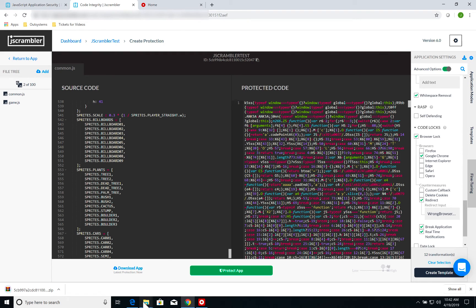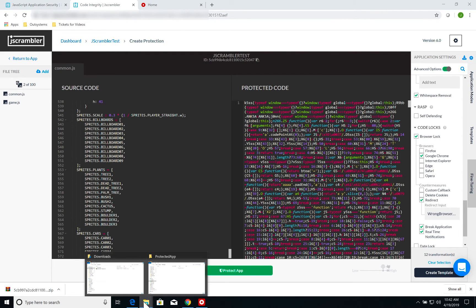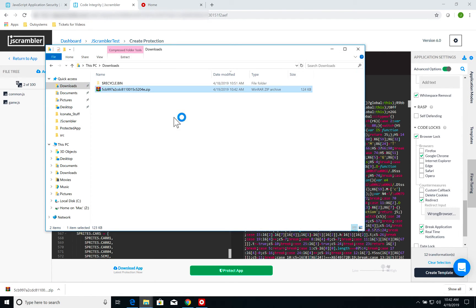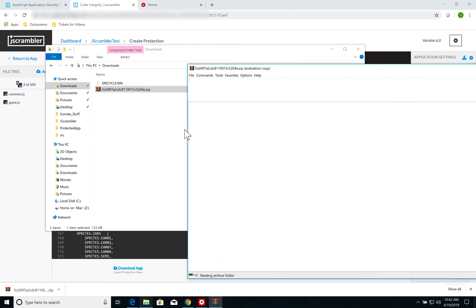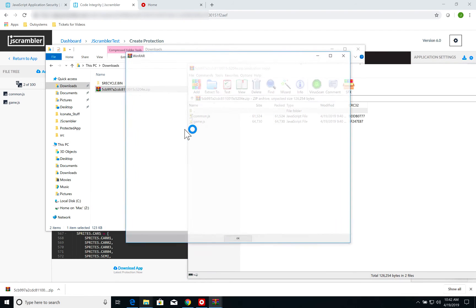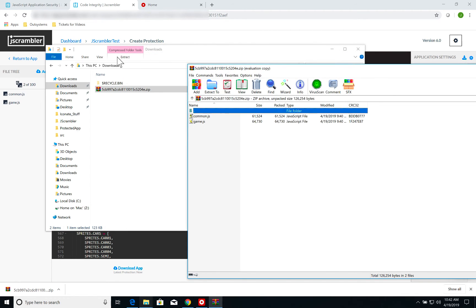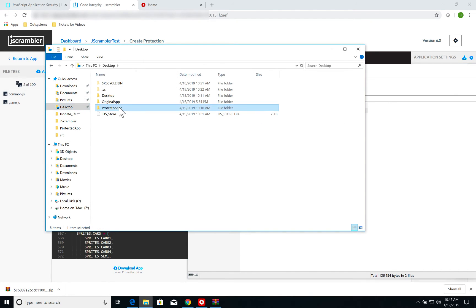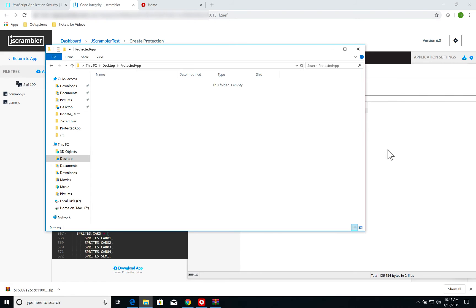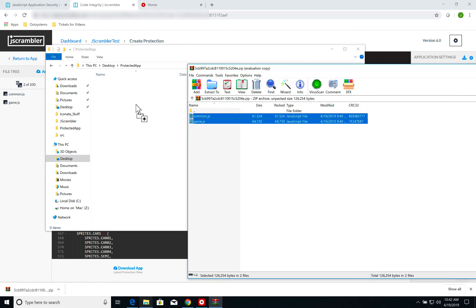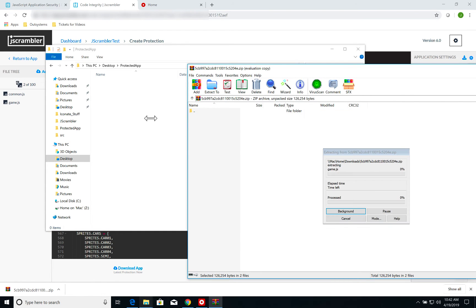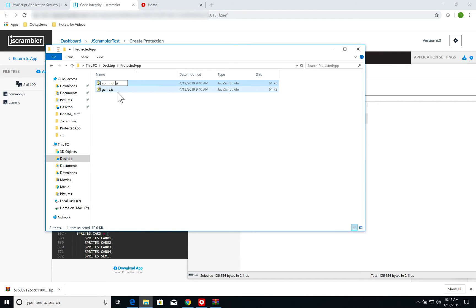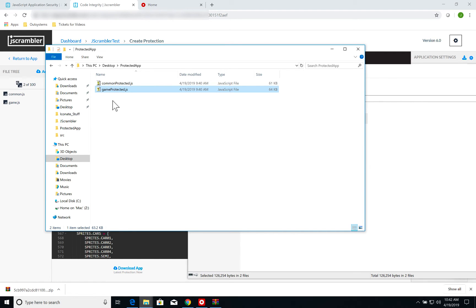I'm going to download a zip file with the two protected JavaScript files. Now I'm going to go to another folder that I have here called Protected App. I'm going to get these two JavaScript files and rename them CommonProtected and GameProtected, which are the names that I'm using on my OutSystems application.